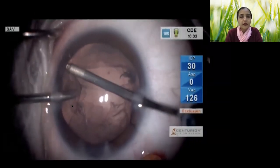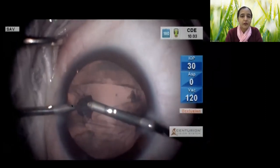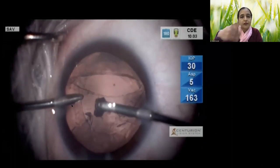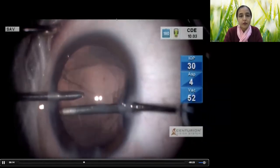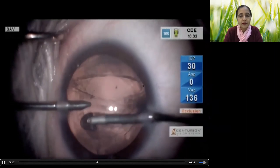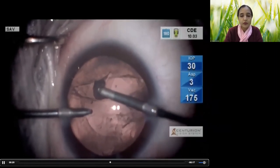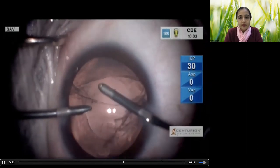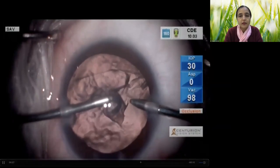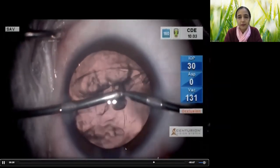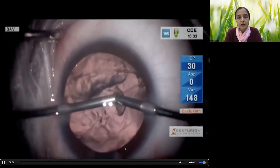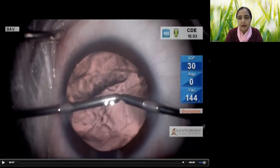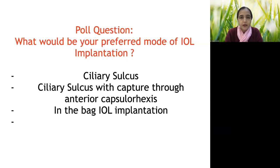Remove cortex starting from the area away from the PCR — so the cortex nearest the rupture is removed last. Keep irrigation in the middle of the eye to maintain a formed chamber. To work at modest vacuum of about 150 and avoid stressing the bag, I will mechanically feed cortex into the aspiration port. The irrigation is kept in the center and chamber collapse is avoided.